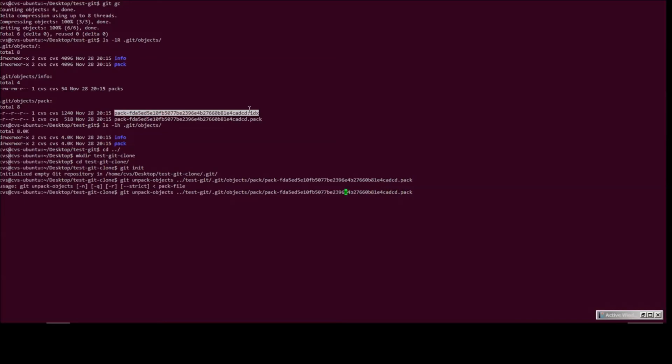And pass it the path to the pack. Okay. What do we have here? We need to pass the file to it. Yep.